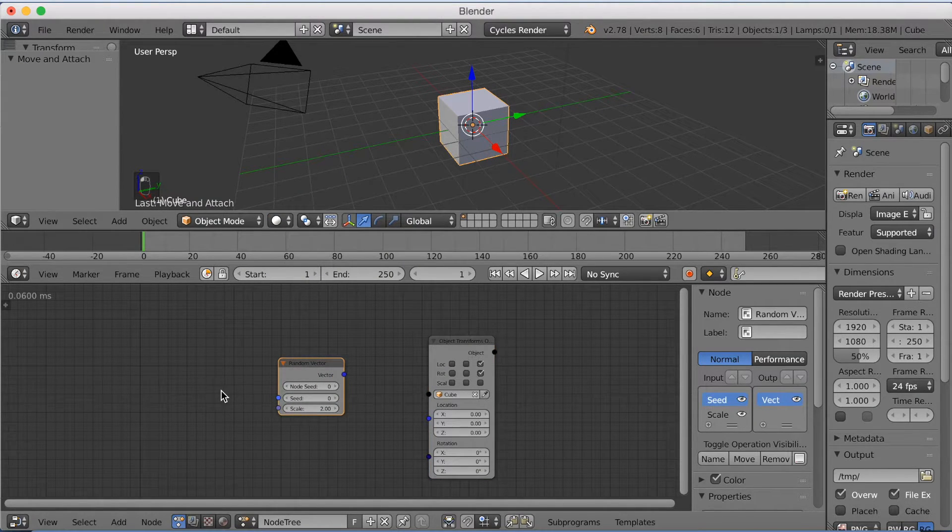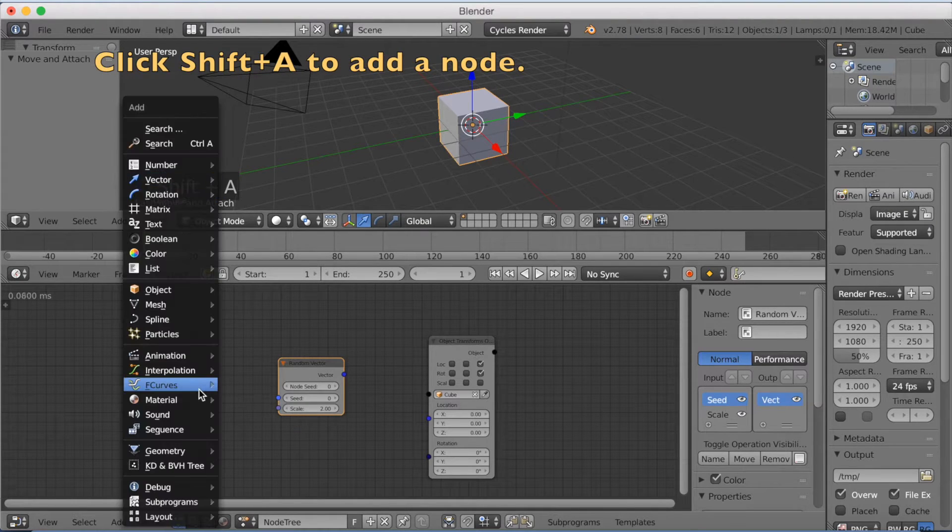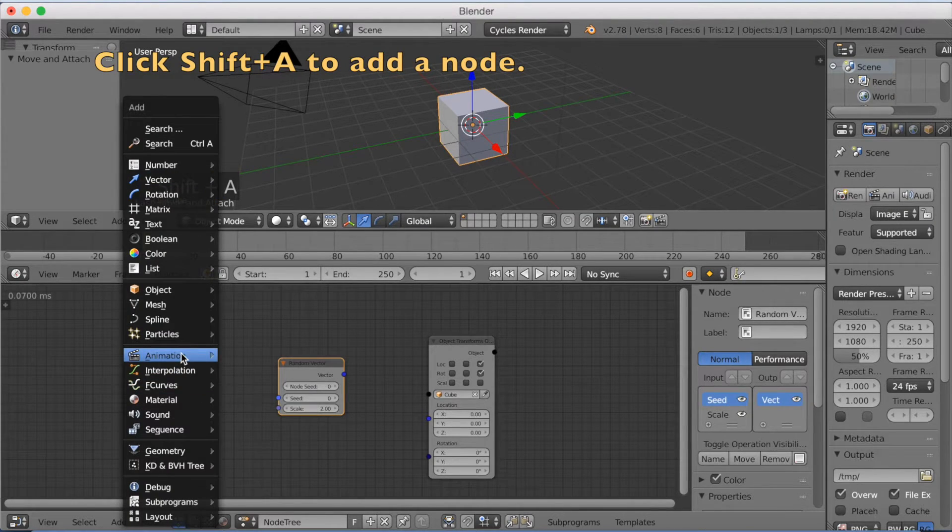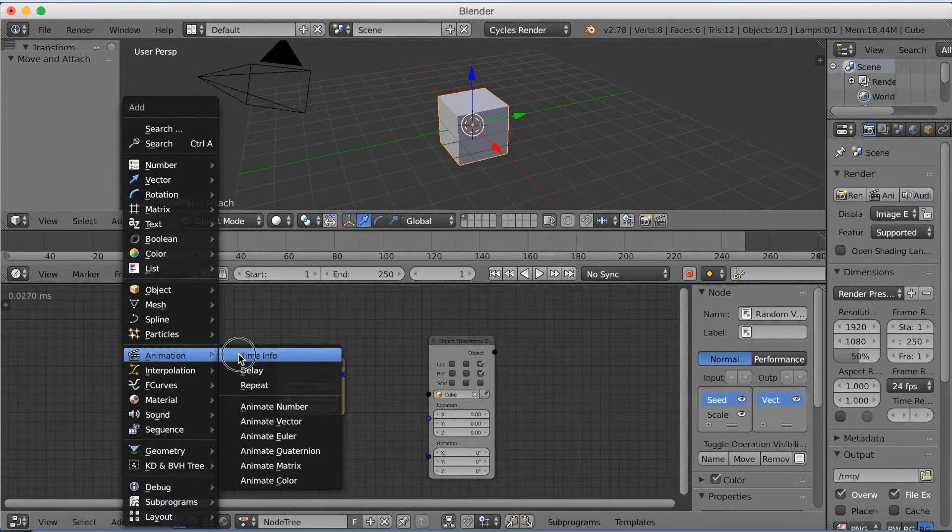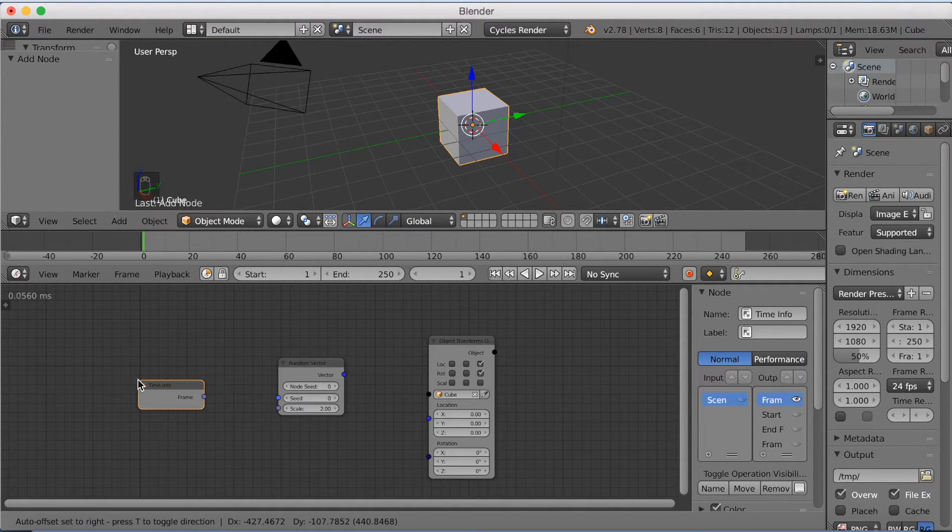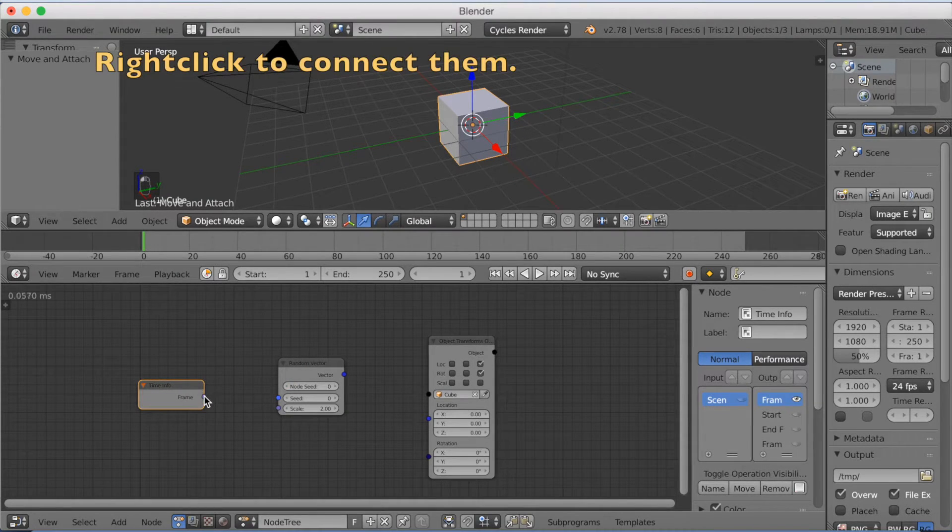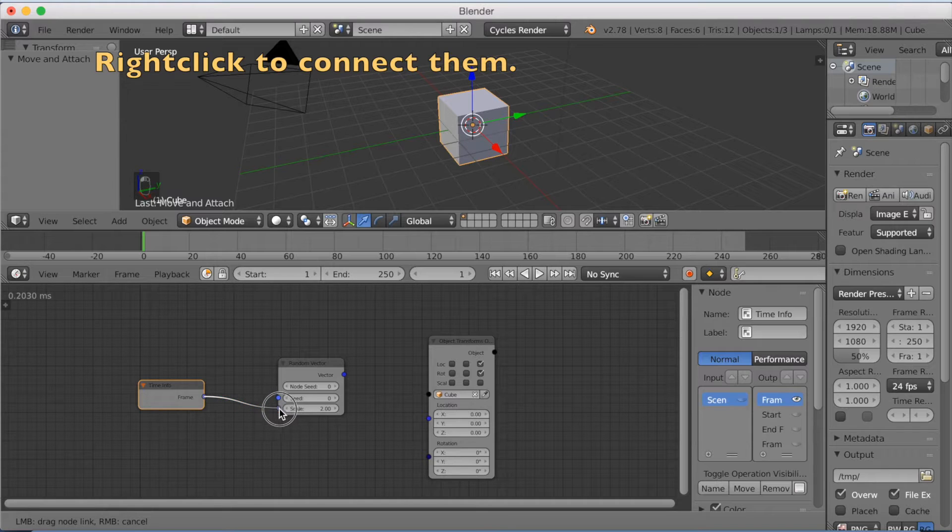And now we need to add another node and it's going to be an Animation node. So add a Time Info node so that when the time changes, the location on the set axis is going to change as well.